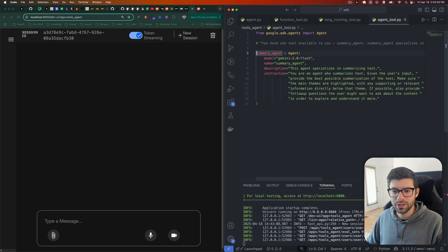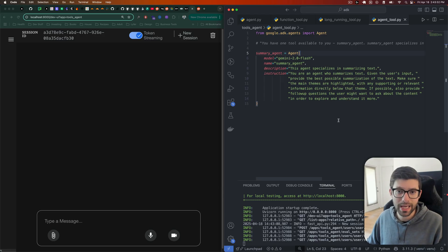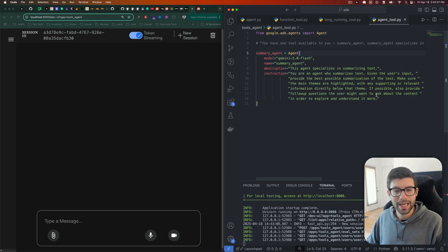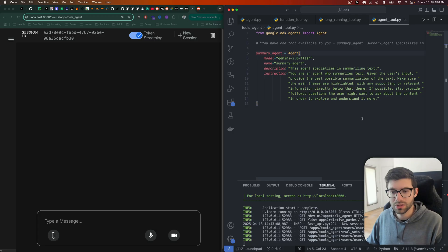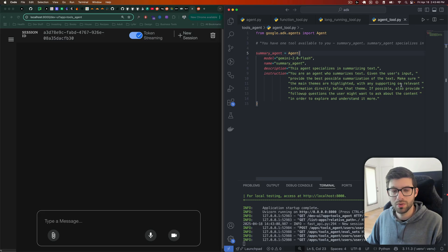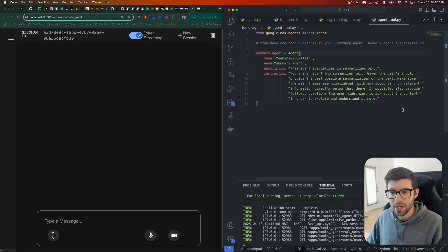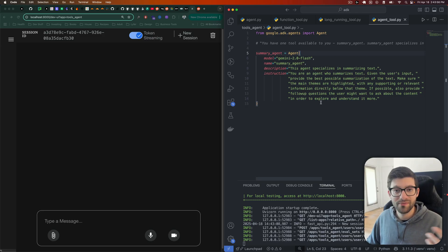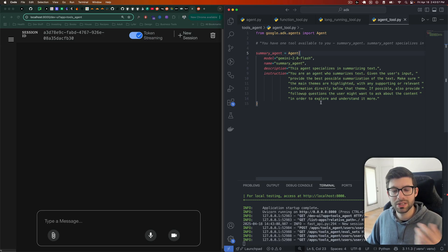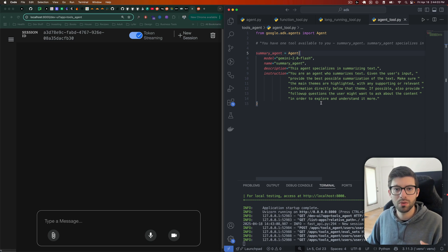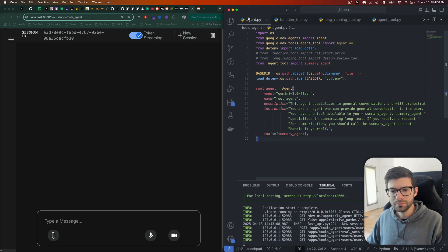So I created an agent here, which is going to be my summary agent. The job of this agent is to summarize whatever text gets passed into it. And basically, not only do I want it to summarize the text, but I've given it the instructions of how I want it to do so. So for me, I want it to provide the main themes. I want it to have right under those main themes, any supporting or relevant information directly below that theme. And then if possible, I also want it to provide some follow-up questions that I, as an individual might want to ask of the content in order for me to explore it more or understand it better.